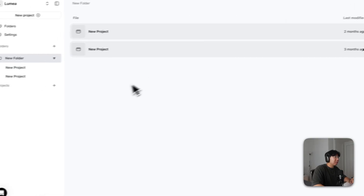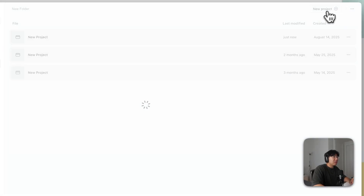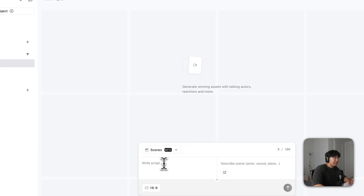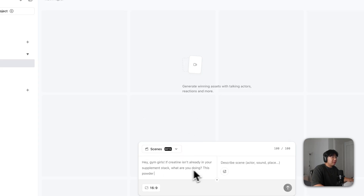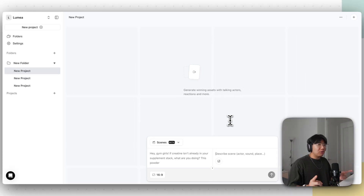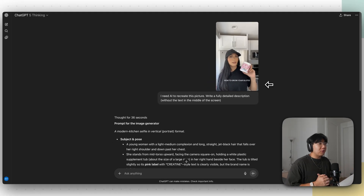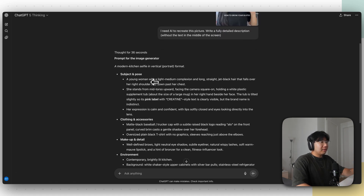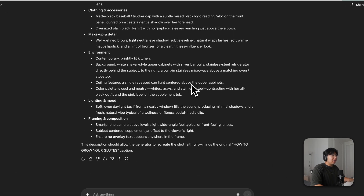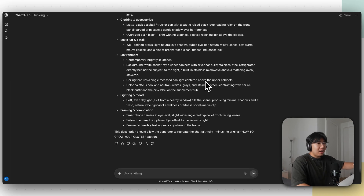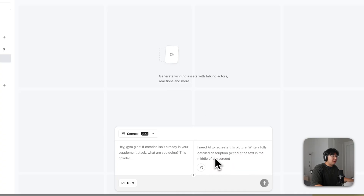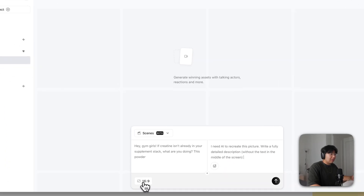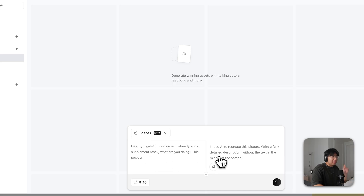We are now in ArcAds. Click 'Create a new project,' then click 'Scenes,' and write your script — I'll paste our script in. It says describe scene, actor, sound, and place. I went to ChatGPT, took a screenshot of the competitor's video, and said 'write a fully detailed description without the caption text.' It gave me a detailed prompt to recreate the image in AI. I'll copy that, go back to ArcAds, paste it in, change the aspect ratio to 9x16, and click upload.